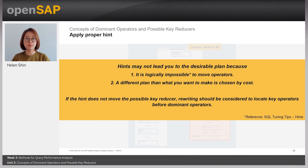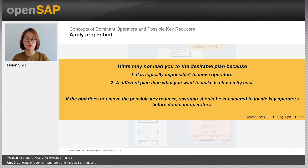When it says logically impossible, it means when the optimizer expects the result after moving the operator, there can be a case where it returns a different query result. Therefore, the optimizer does not allow moving the operator. So when the hint does not work, we can think about whether a different query result can be made, and you can verify this by simulating and testing the query.